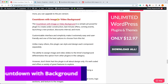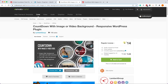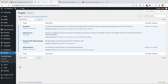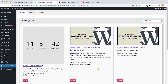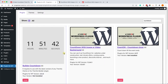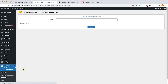The next plugin we'll explore is called Countdown with Image or Video Background — a very unique plugin. You can get it from CodeCanyon for $14, or from us for only $4.99 — the exact same plugin. You can also install it from our plugin manager at PluginsForWP — search for it, install it, and activate it.